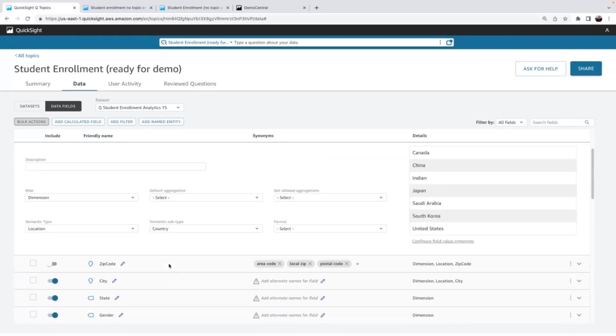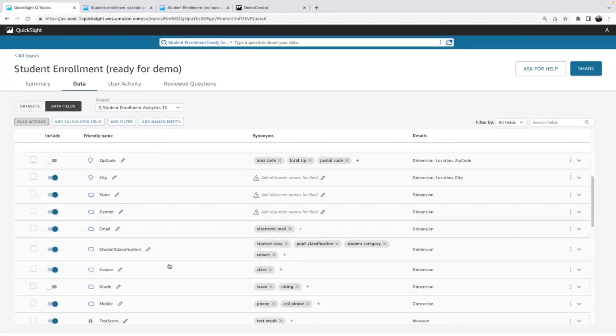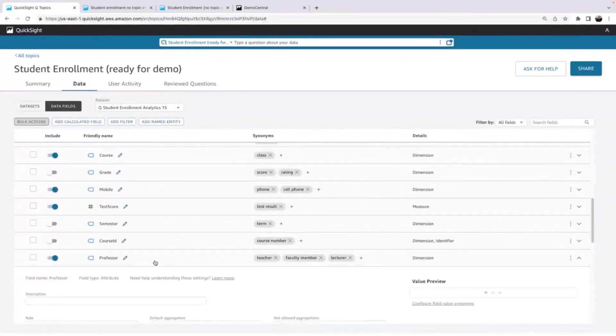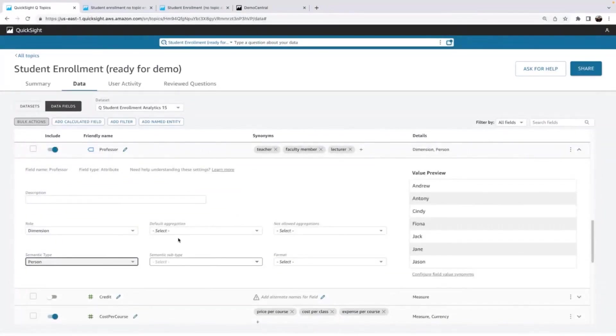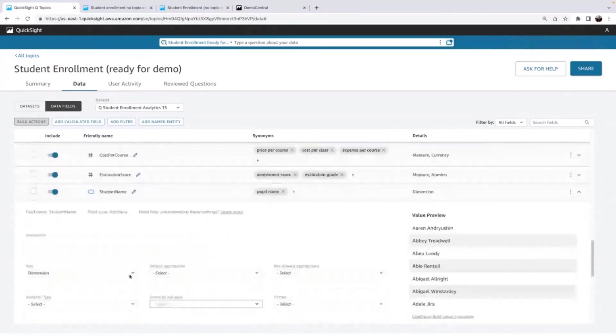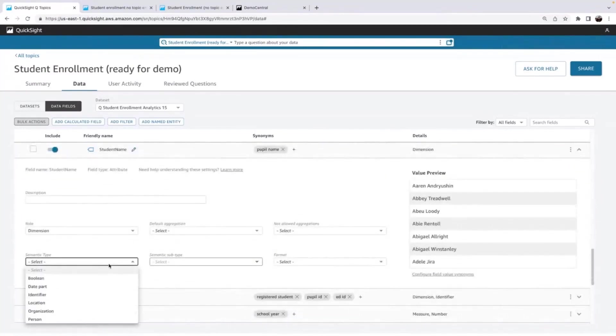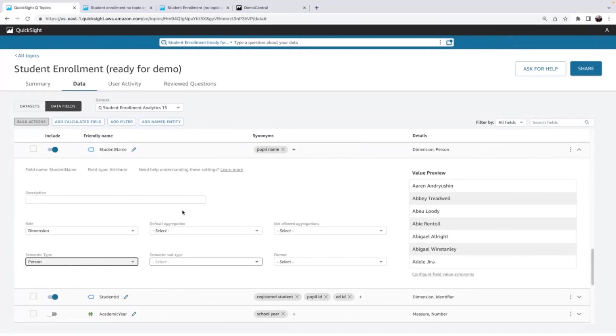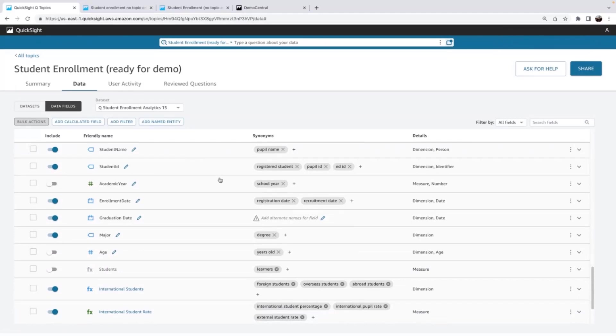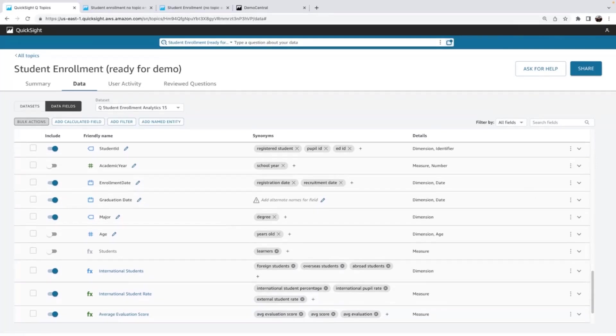Another example of an important semantic type is person. So professor, I'm going to want to set this as a person. And same for student. And the reason here is because now if my users are going to type who, Q is going to know who the people are in my data. And not every field has a relevant semantic type. And that's okay. Just add the ones that are applicable.